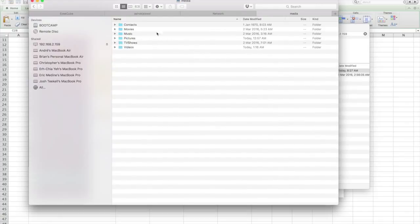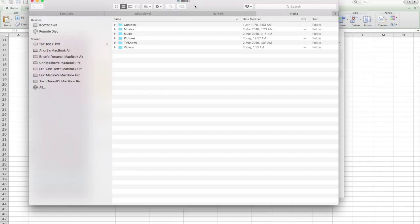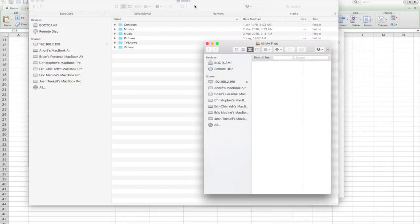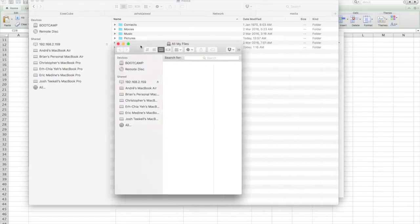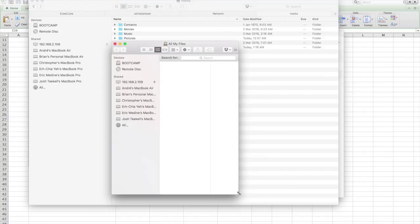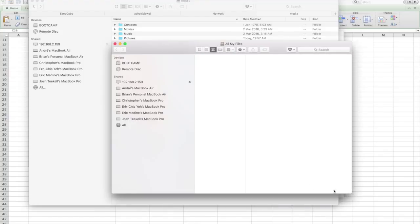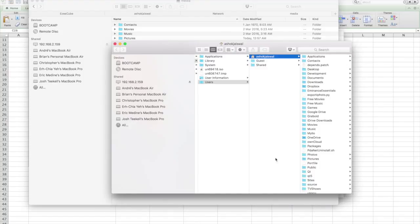Now if I want to copy any file to the EasyQube, I simply open another Finder window and navigate to the location where I want to copy files from. For example, here's my Pictures folder.